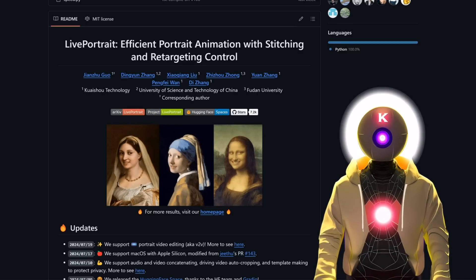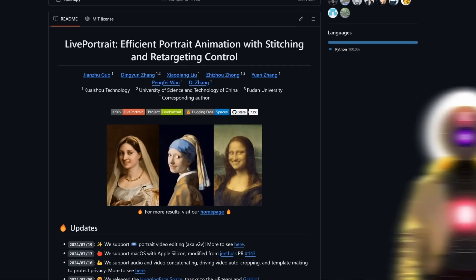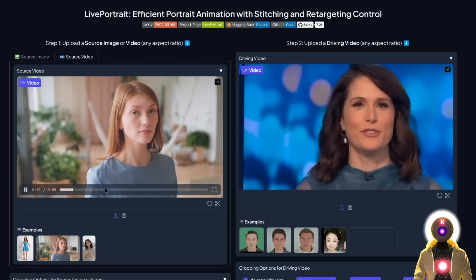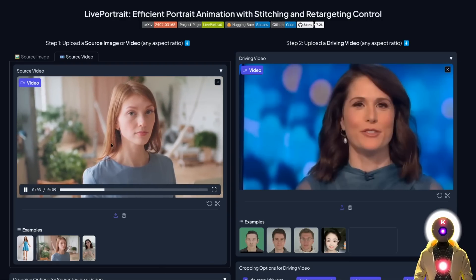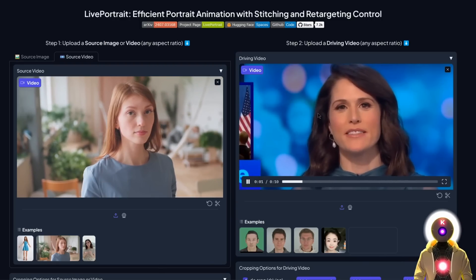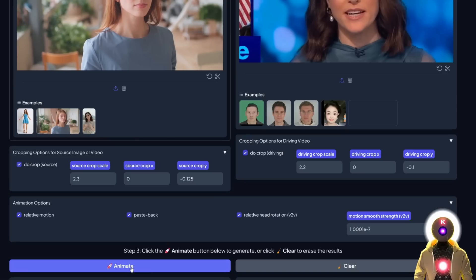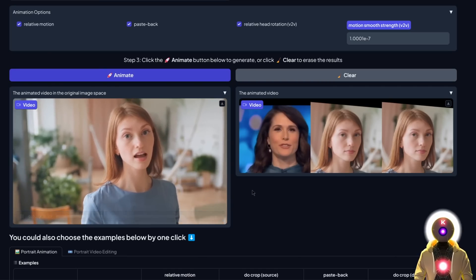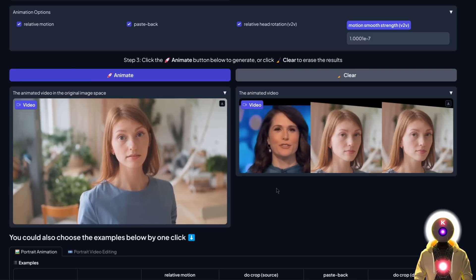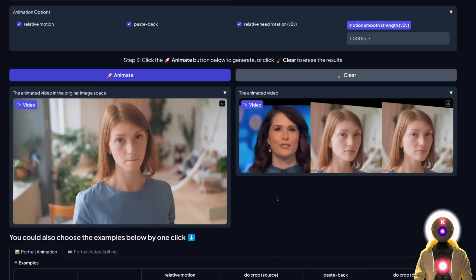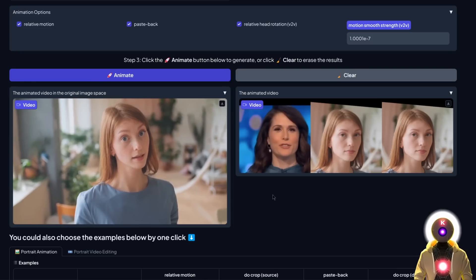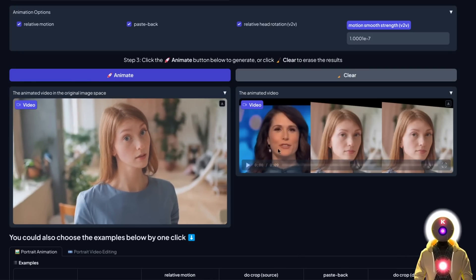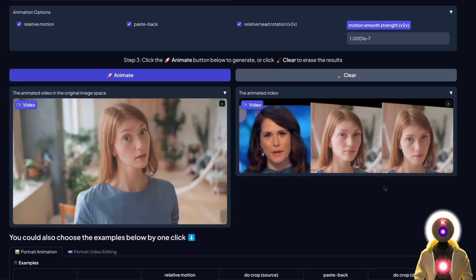Well, that update is finally here. Just upload the source video of a person with a neutral expression, then upload a driving video with motion, and then click animate. In the end you get something incredible — a video made from two videos, which is just insane. It is so much fun to use because the types of videos you can make with this are basically limitless.